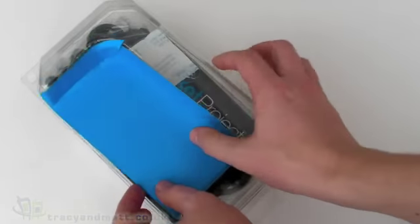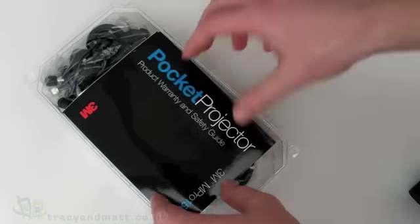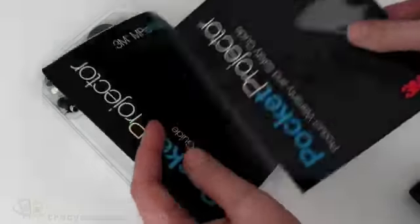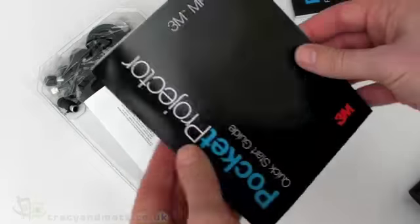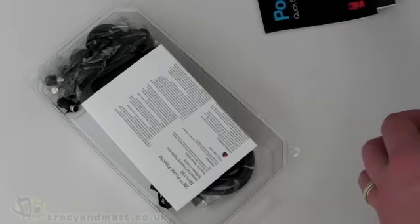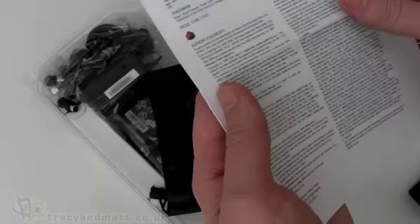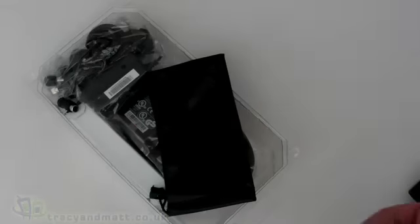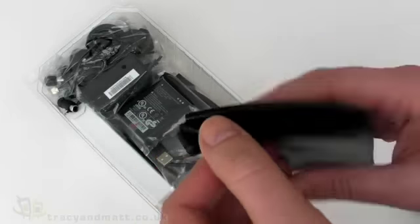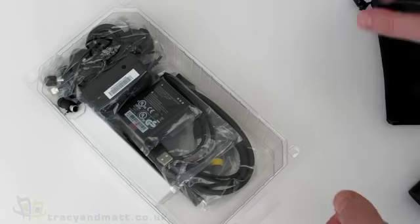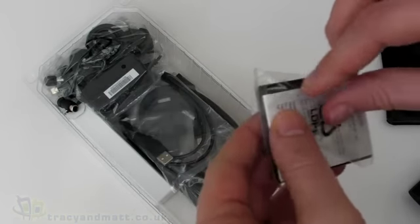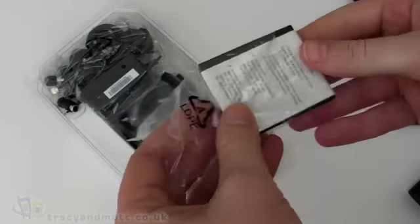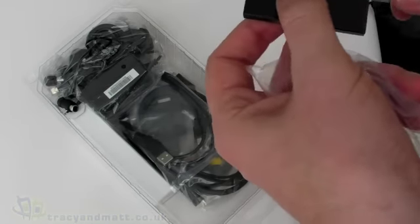We have a silica gel packet, the warranty and safety guide in pretty much every language, and the quick start guide which opens out like a leaflet. There are intellectual property rights and software license documents. There's a case, kind of a leather effect, it's plastic basically but looks like leather for keeping the projector tidy.